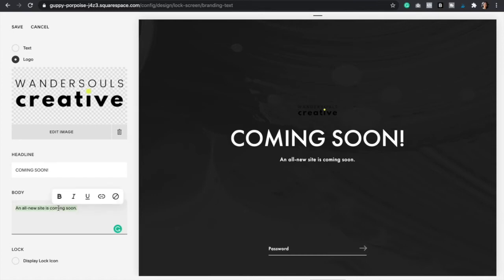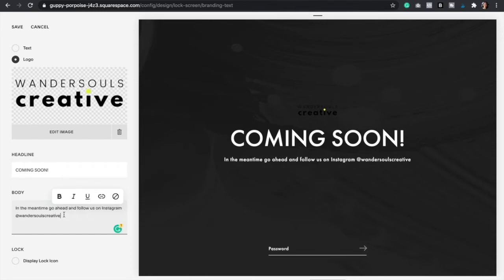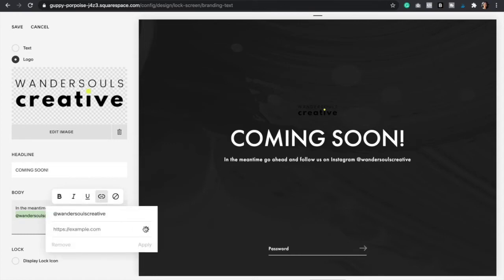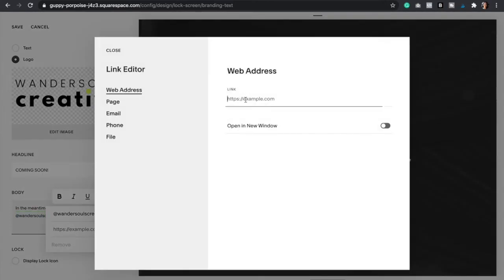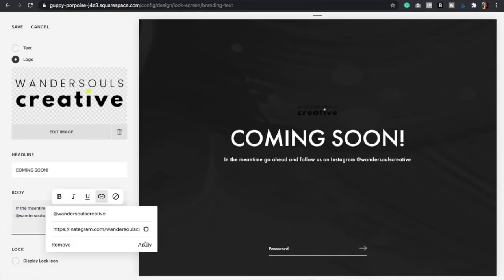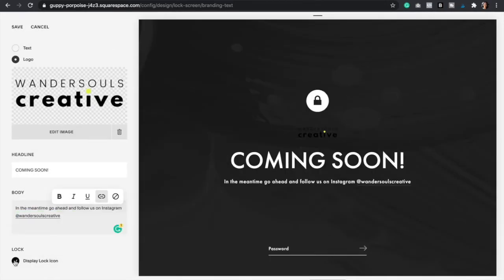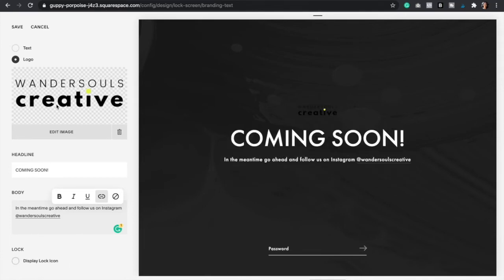So here you would just change the text to something like that. Just make sure to add a link, just highlight it and then you're going to click right here and then just add a link. Here you can always display the lock icon but I prefer not to, so we're going to uncheck that and then we're going to click save.